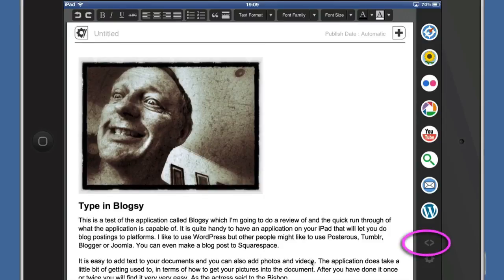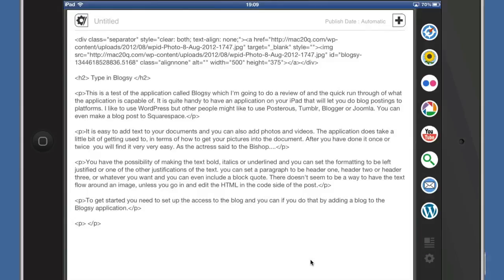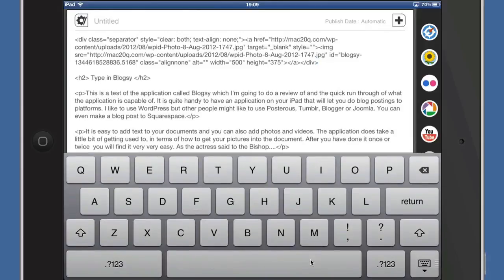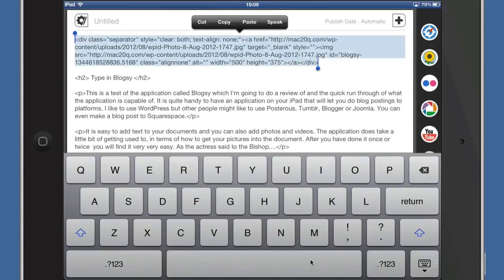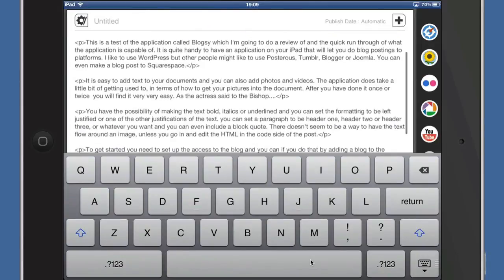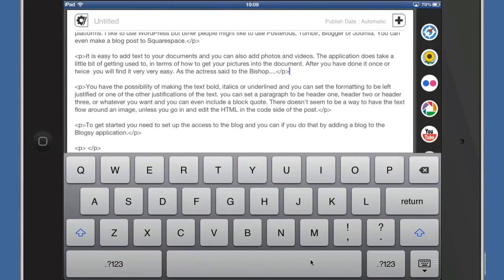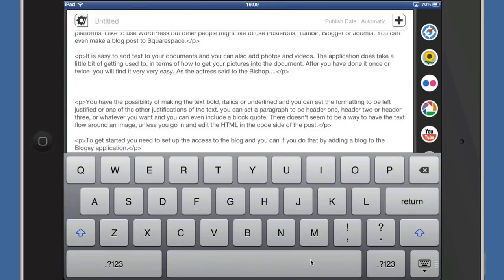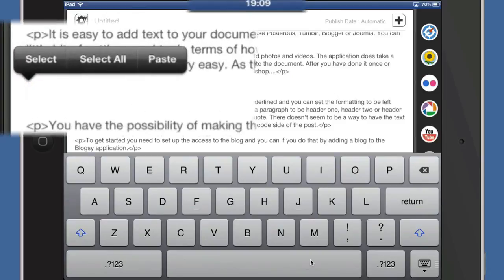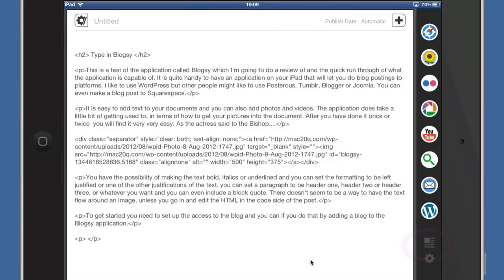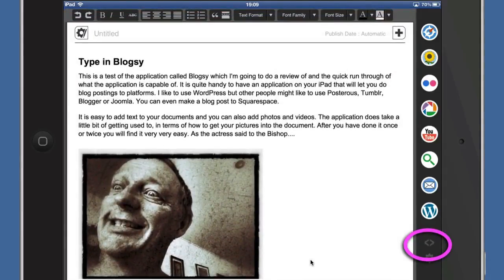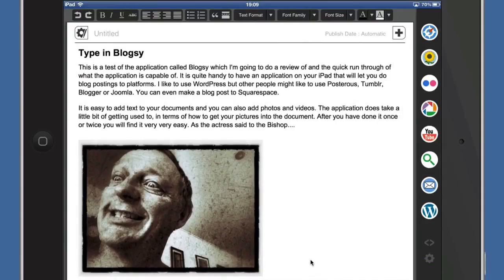I wanted to see if I could move the image once it's in there, but it's a little bit difficult. One thing you can do is go to the other side, which gives you the HTML code. I'm going to select and cut that, move it down a couple of paragraphs, and paste it in there. Going back to the visual side, my picture has moved down a couple of paragraphs — just what I wanted.